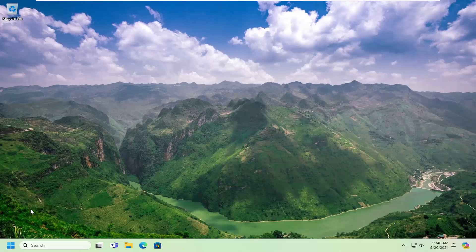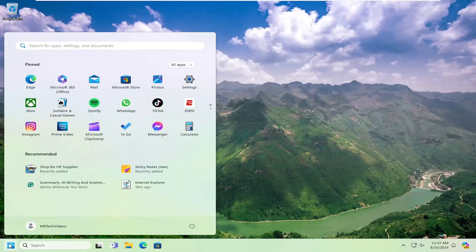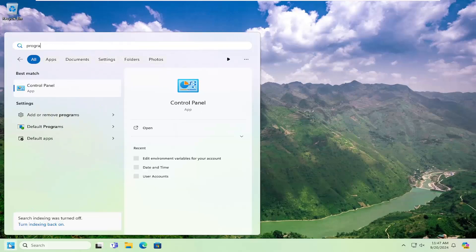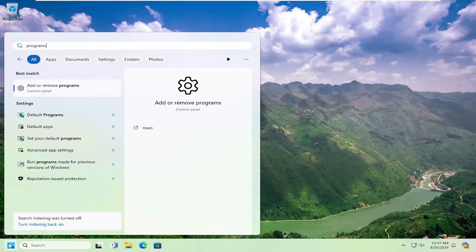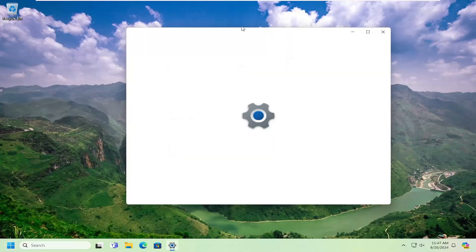And once that is completed, you can open up the search menu, type in Programs, best match will come back with Add or Remove Programs. Go ahead and open that up.